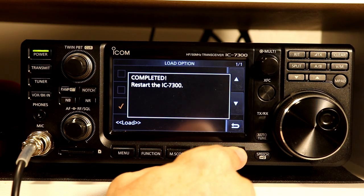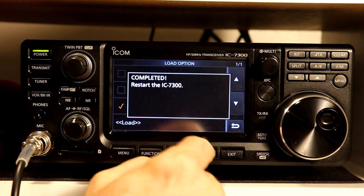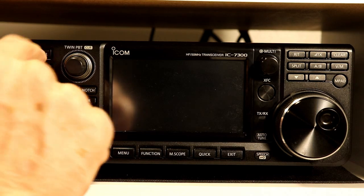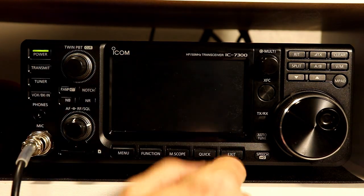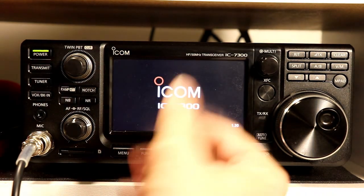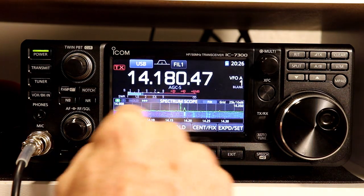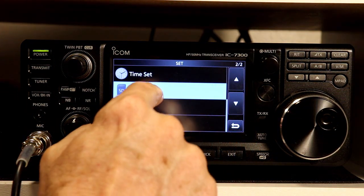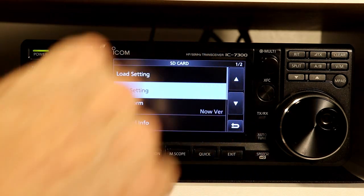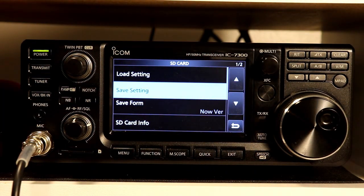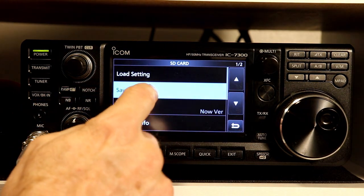It asks you to restart the 7300. Nothing works until you power it off and back on — then it's reloaded all the settings. What you would use this function for primarily is if you have different groups of memories you want to save, or if you just want to back up all the settings so that in case something happens and you have to reset the radio, you can restore from that file.